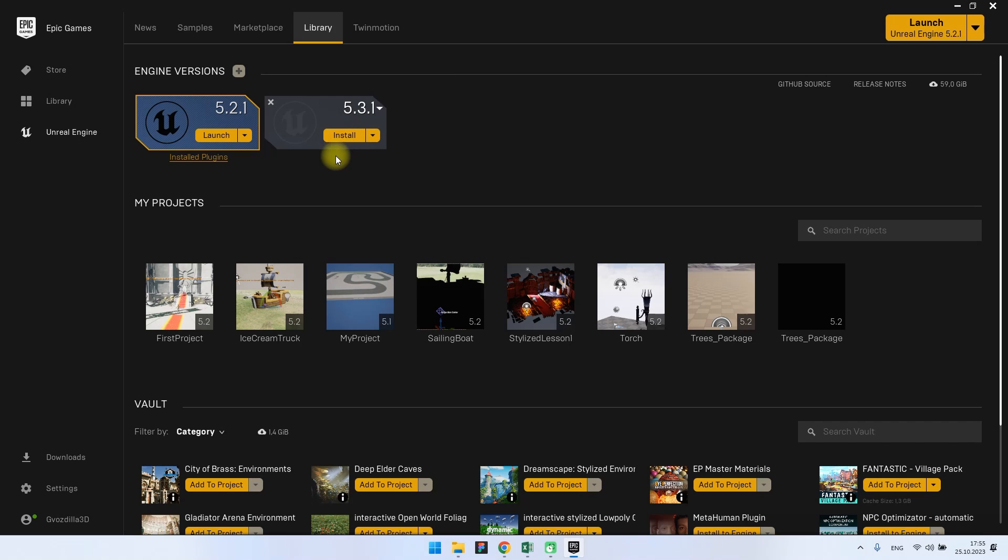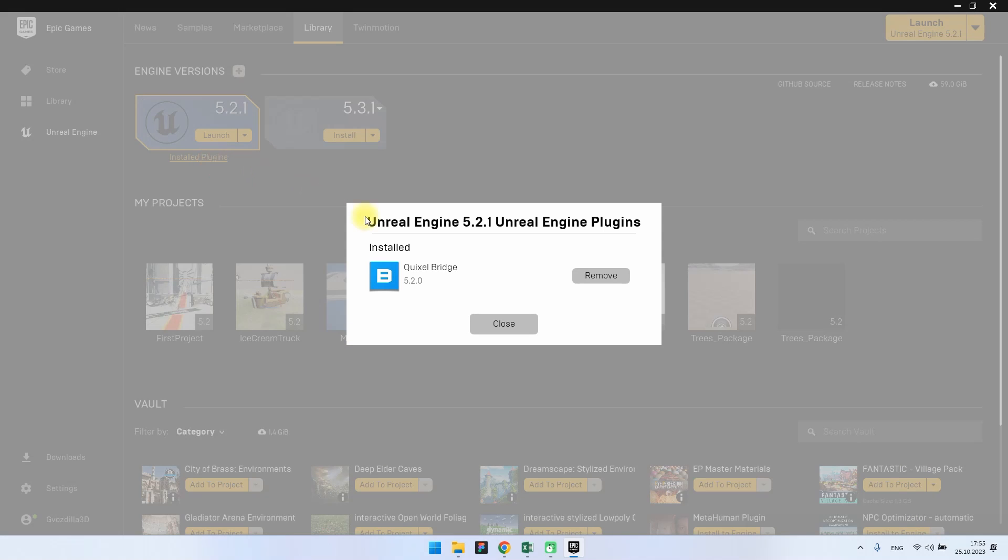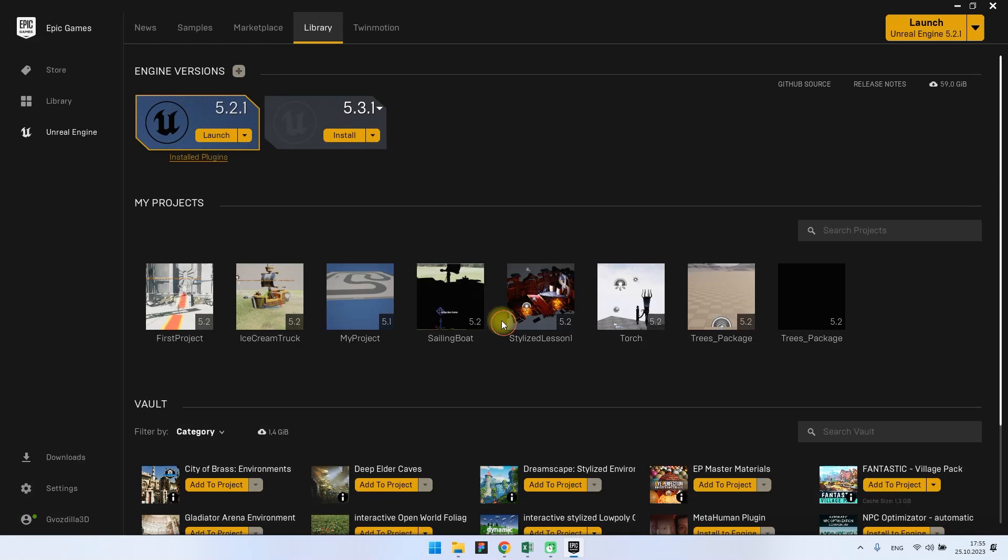Once the new version is installed, a button will appear underneath it. You click on it and you can update your plugins to the required version.